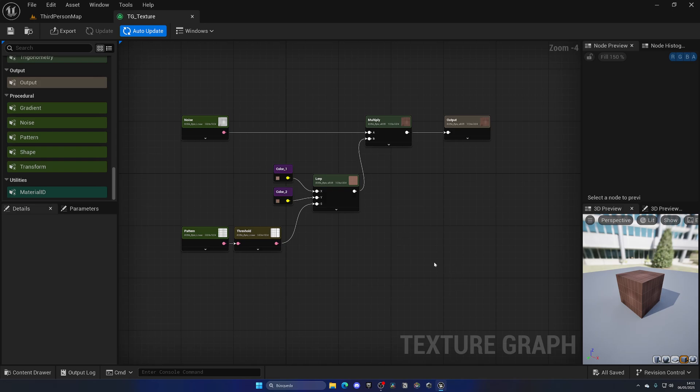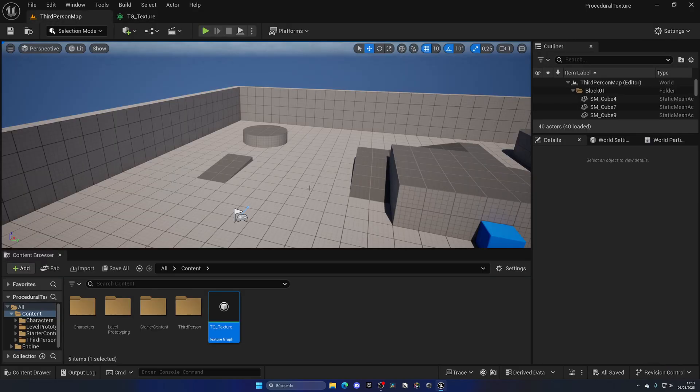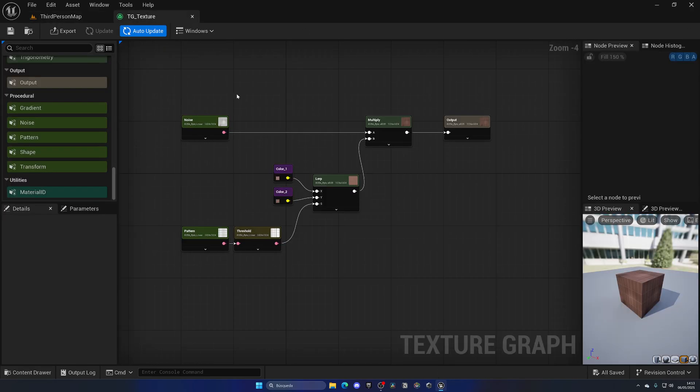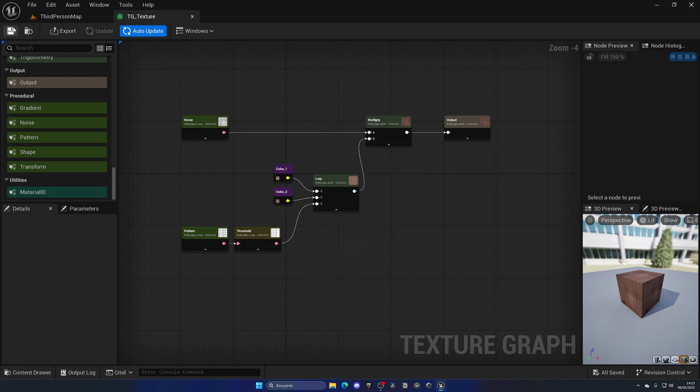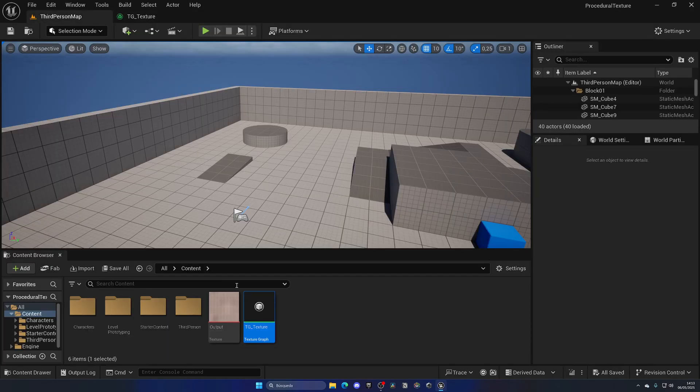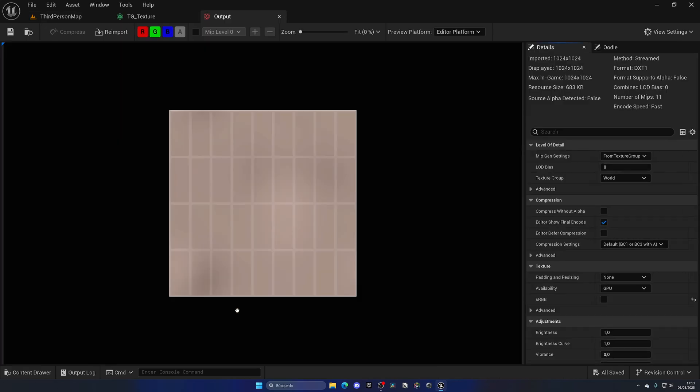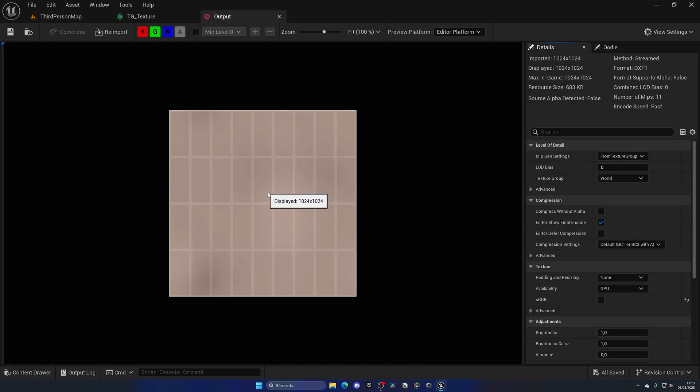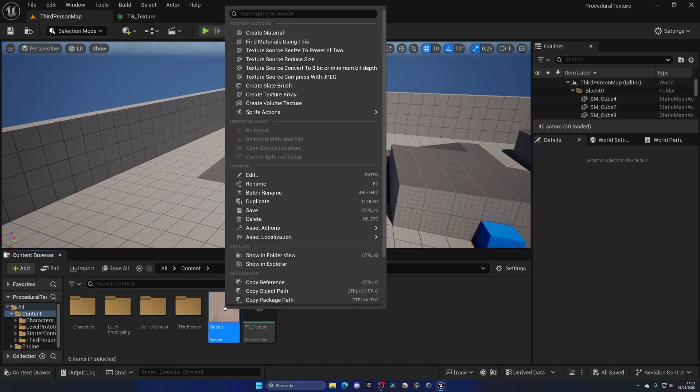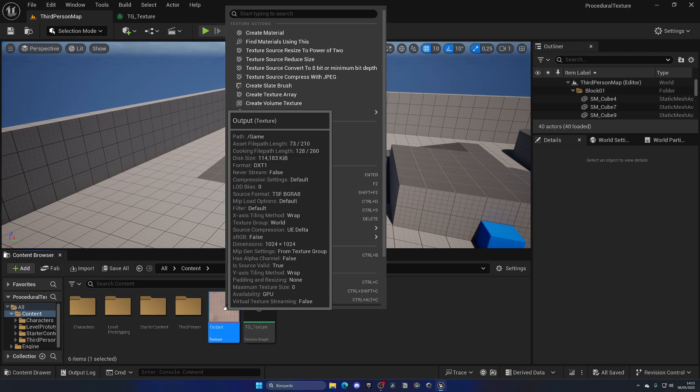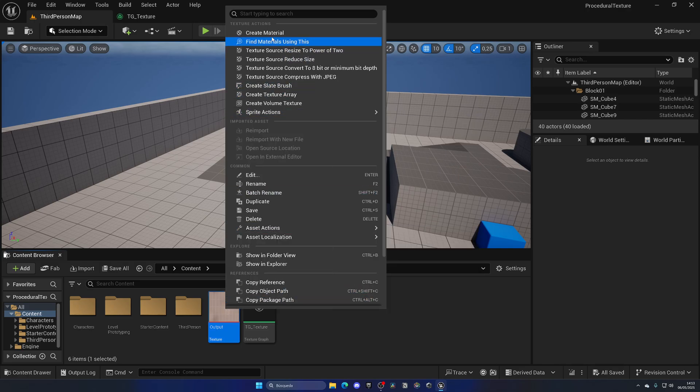Once we have our texture, it's super easy to apply it into any material in the world. The only thing we need to do is click here in Export. As you can see, it will select automatically the output which is this one. Just click on Export, and now if we go here you can see that it's here—this is the texture that we did. Now it is as simple as just right-clicking on this new texture and creating the material, which will be like M_underscore, you know, whatever it is. Let me say material as an example.